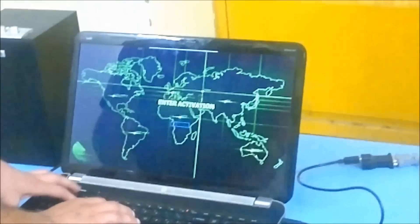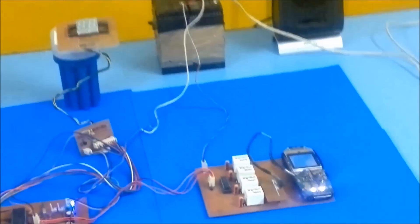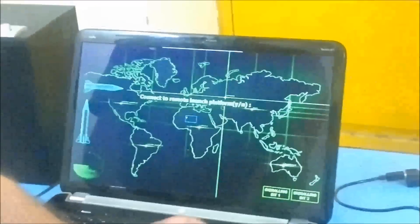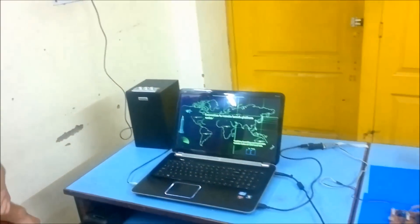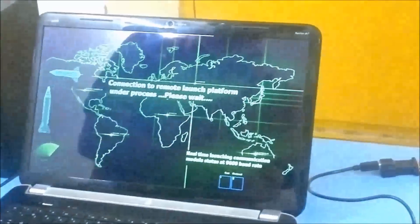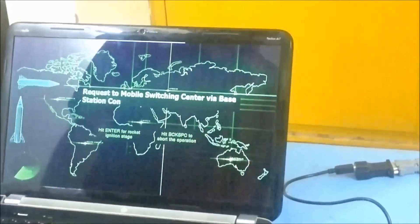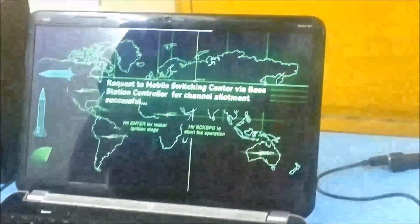Please enter the activation code. Access granted. Connect to remote launch platform. Connection to remote launch platform under process, please wait. Request to mobile switching center via base station controller for channel allotment successful. Press Enter for rocket ignition stage or Backspace to abort the operation.